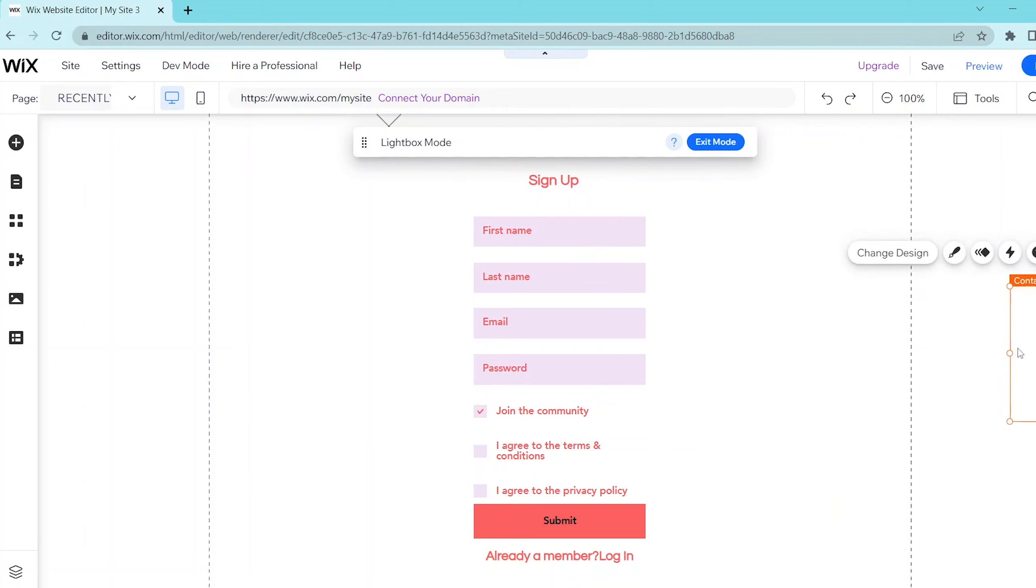And that's how you can add in a registration form on Wix. If you have any questions, just leave them in the comments below and leave a like and subscribe if this helped you out.